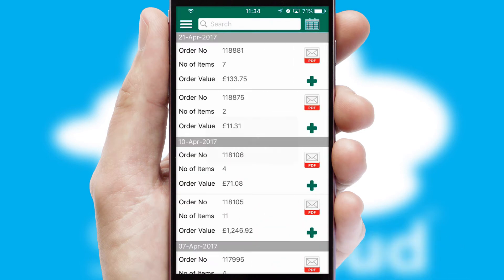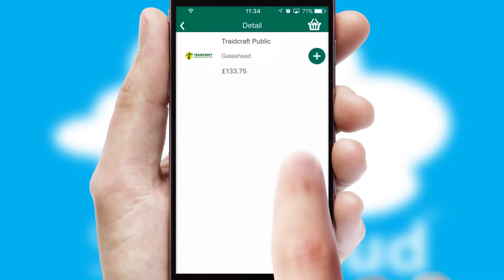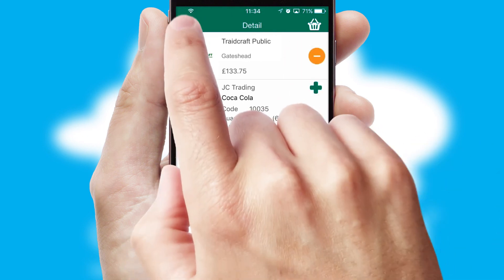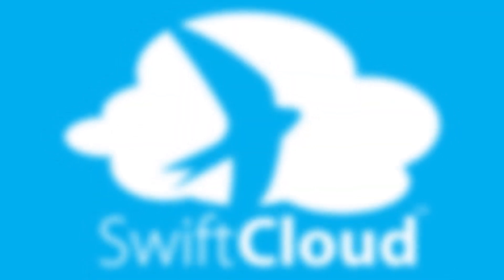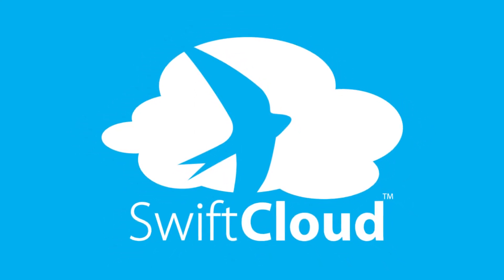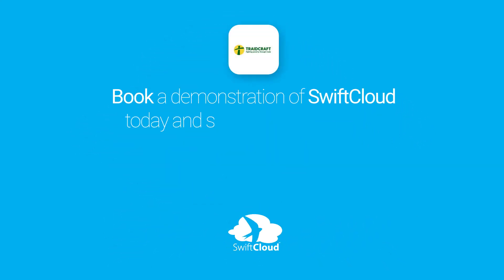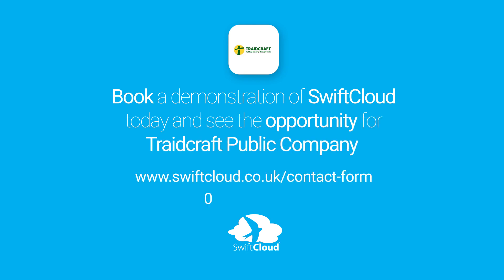A full and complete order history is available in the app, and for time-saving purposes, you can even reorder from previous ones. SwiftCloud is a proven platform used by companies with a turnover of 1 billion and can be live for your business in six to ten weeks. So book a demonstration of SwiftCloud today and see the opportunity for your business.